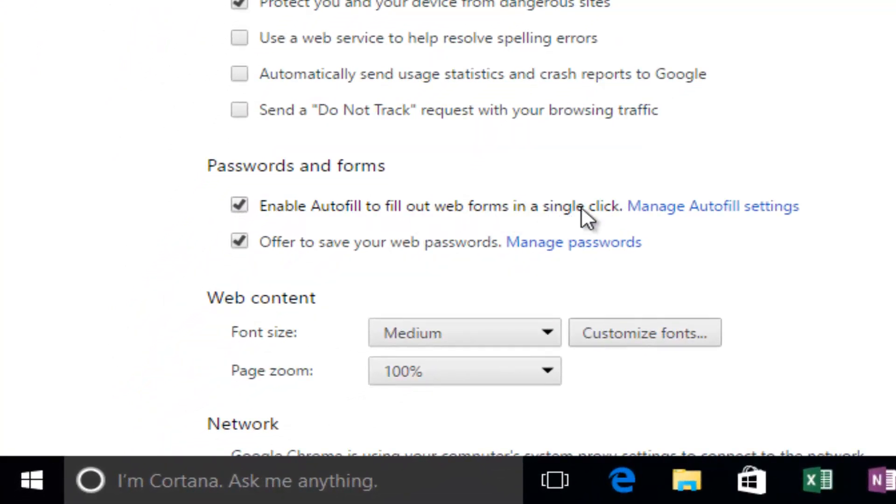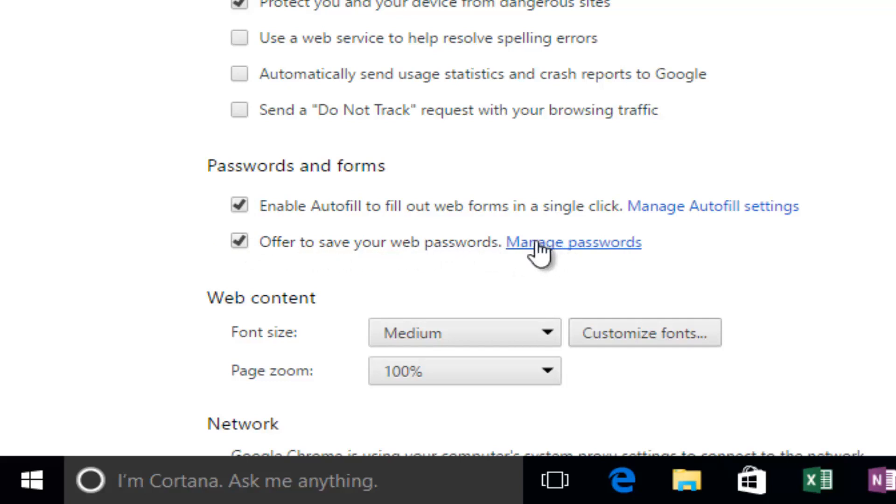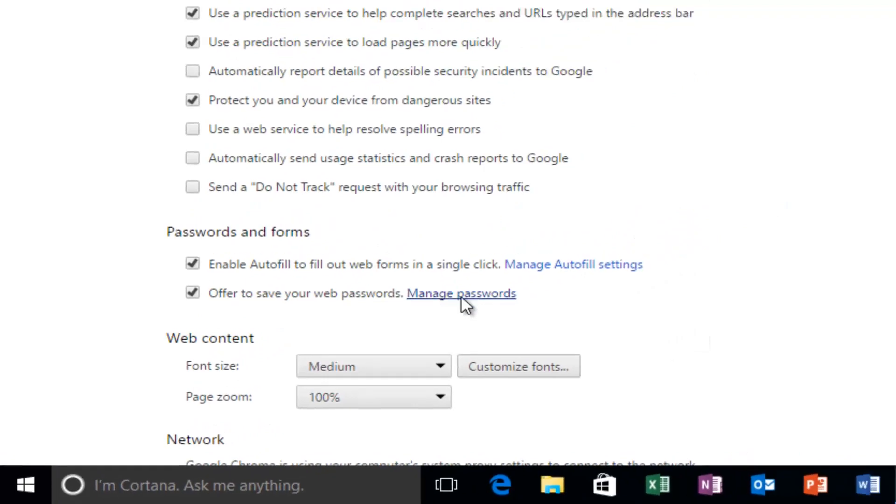You can deselect this if you don't want autofill to appear, and you can also uncheck this option to offer to save your web passwords. If you click on the Manage Passwords hyperlink,